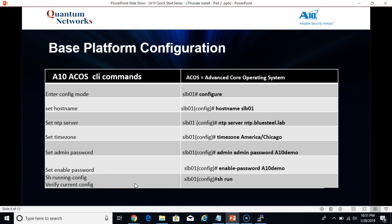Let's take a look at the base platform configuration. The A10 ACOS CLI has a very Cisco-like or HPE slash Aruba Procurve-like feel to it. It should be familiar to anyone with a little bit of networking background. We're going to enter configuration mode with the command configure, set the host name, set the NTP server, set the time zone, and then change both of the admin passwords. We'll also perform a show run and verify the changes took correctly.